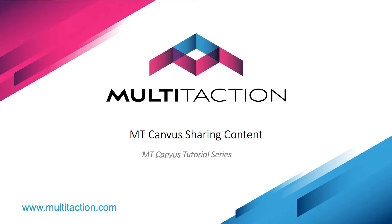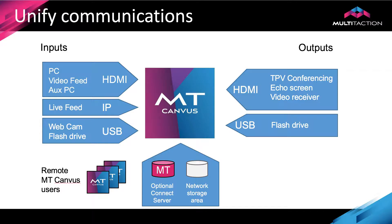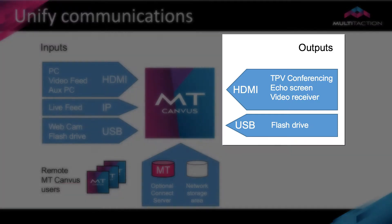This includes both taking information away that's been created during a collaboration session on the software solution, as well as actually replicating that content elsewhere so it can be used as part of a sharing exercise through either a video conferencing system or a web conferencing system. So let's take a look at some of the options we've got.